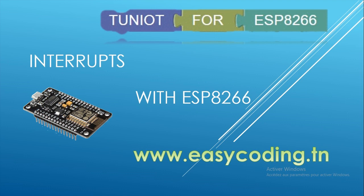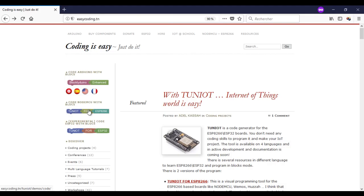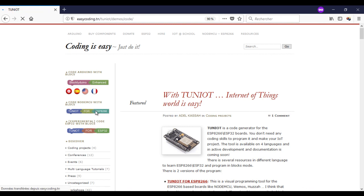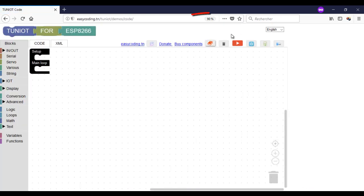An interrupt is a signal that tells the processor to immediately stop what it is doing and handle some high priority processing. First, I advise you to make a zoom into your browser to 90% so all the blocks will be visible.